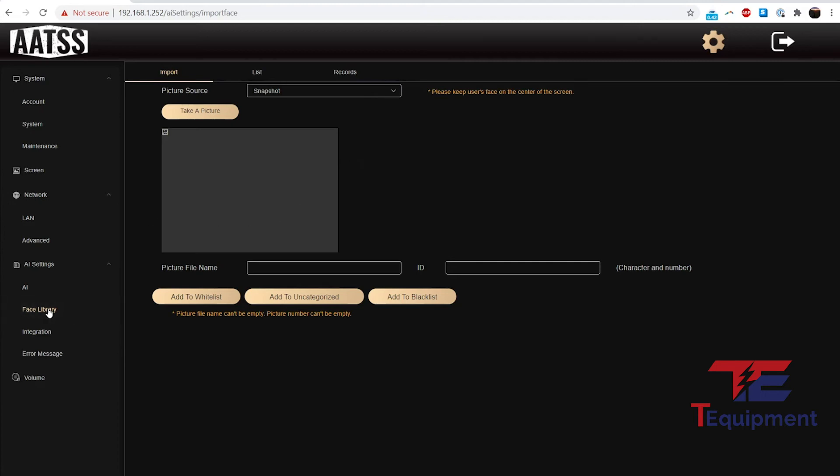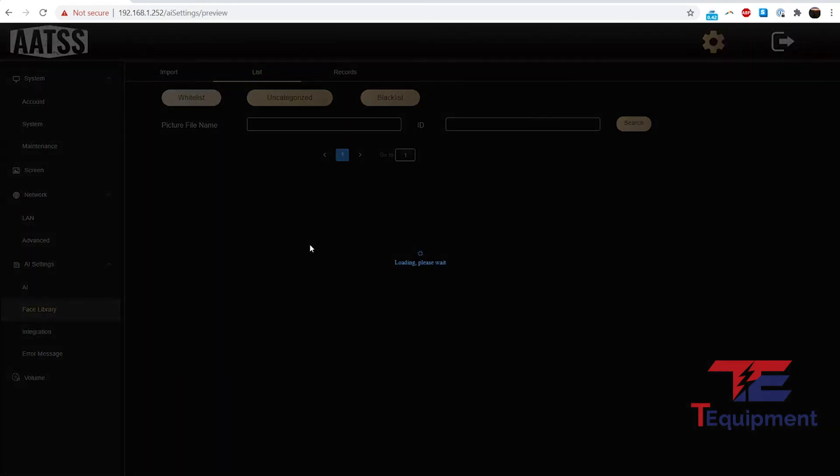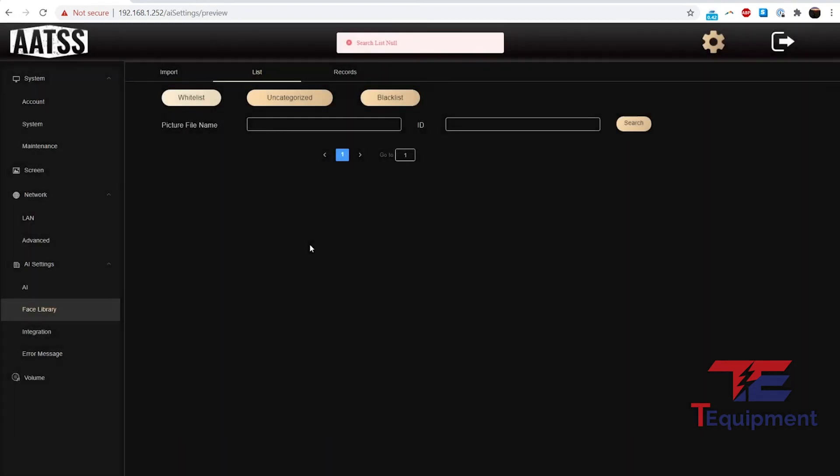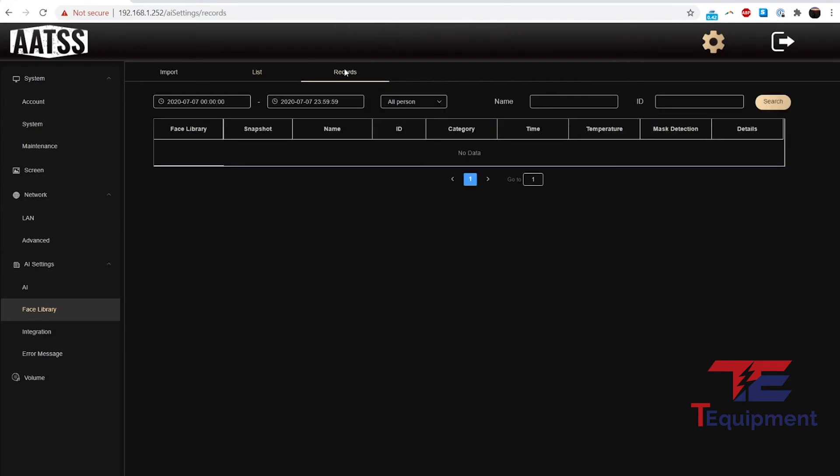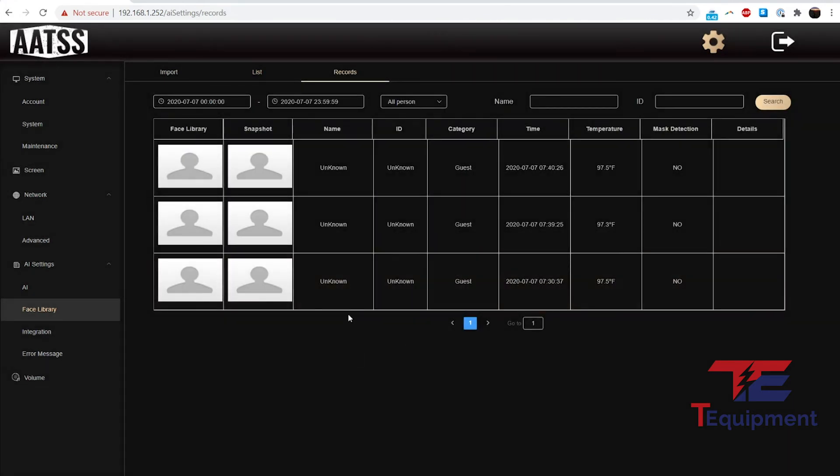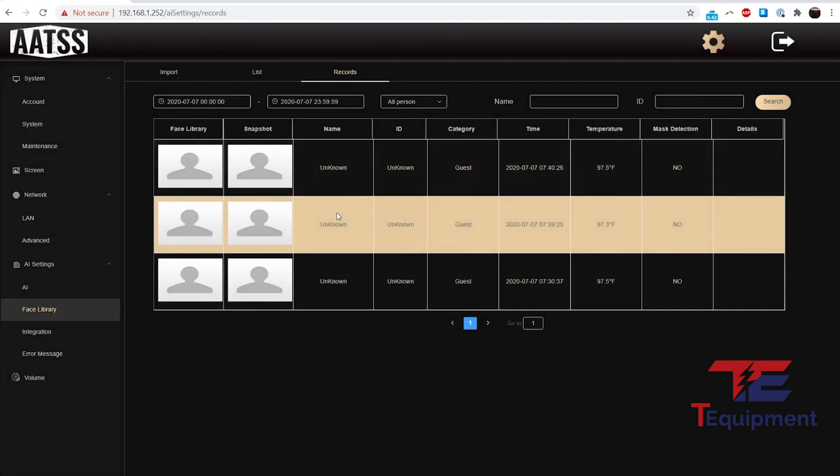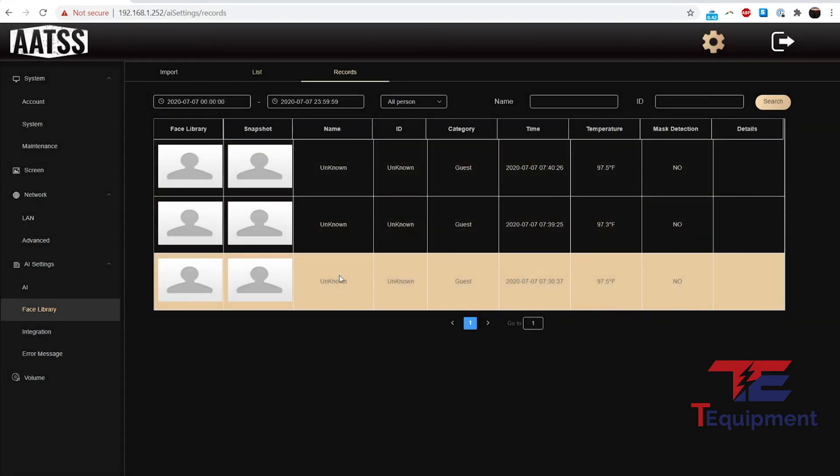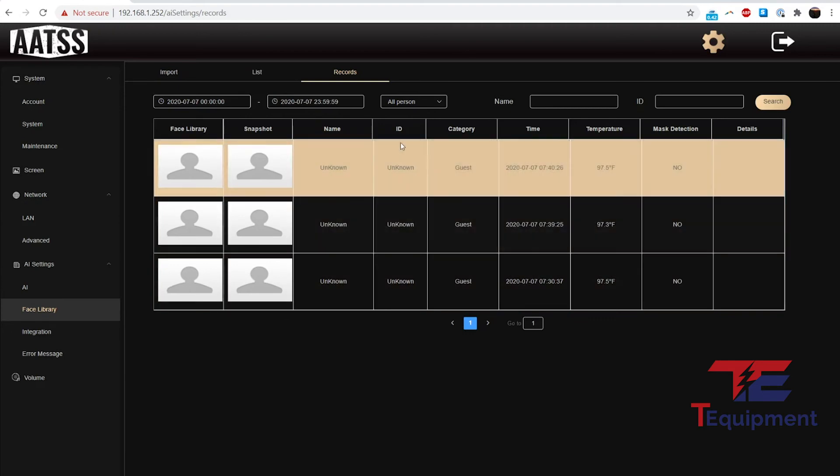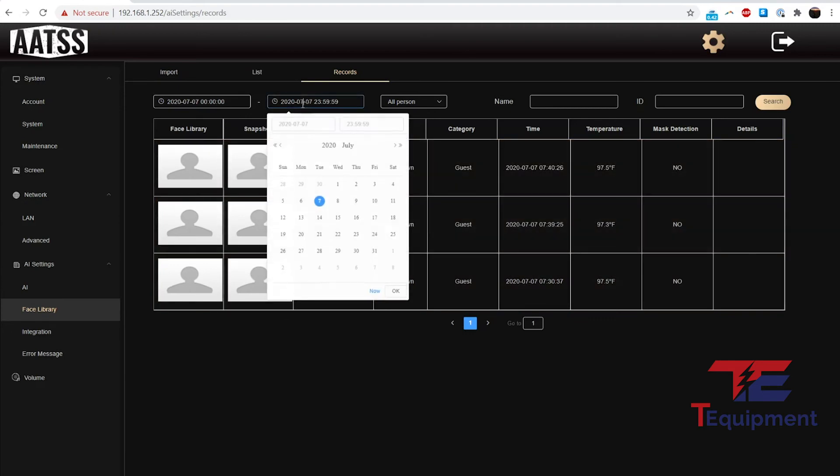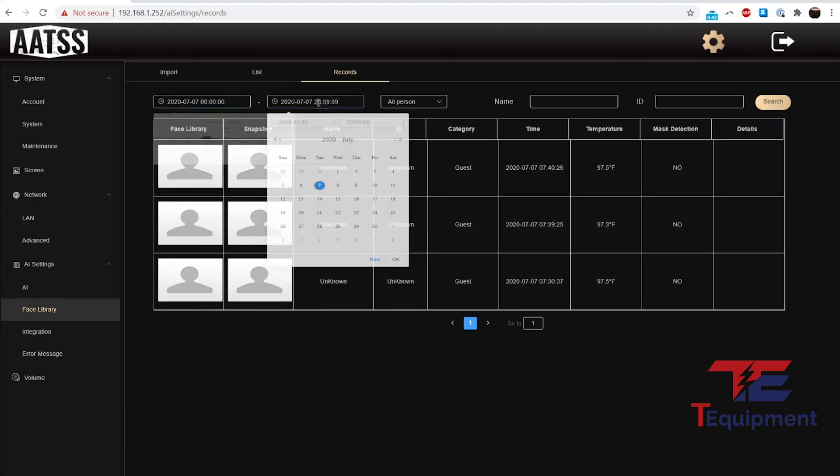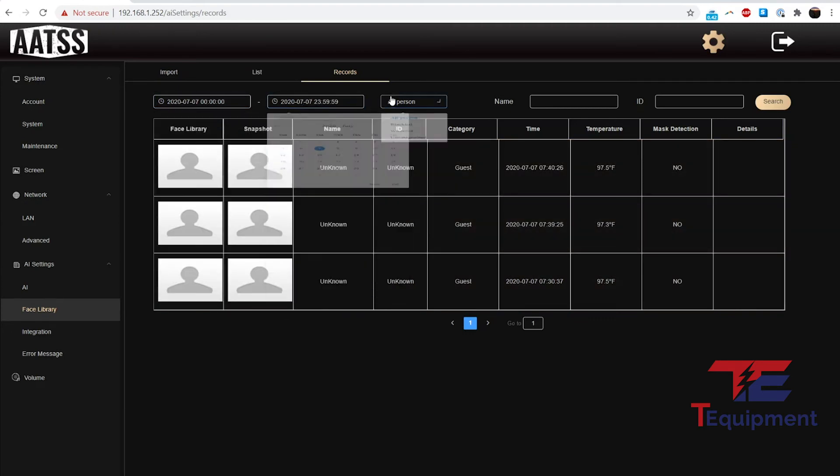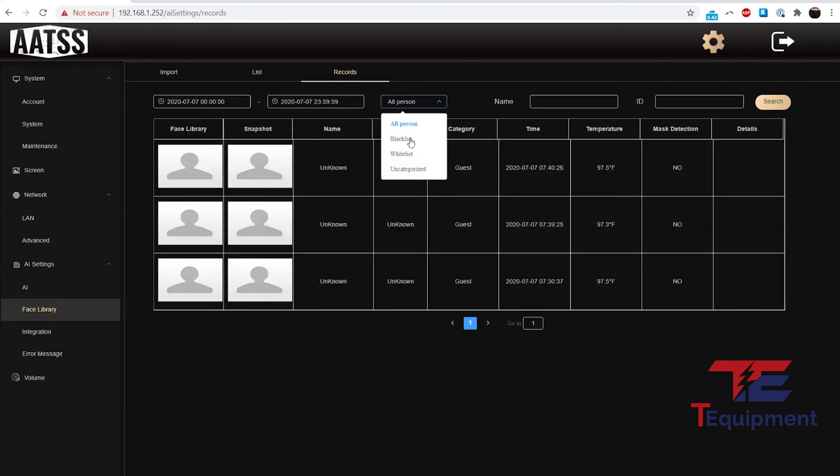Then there's the face library. You can use the unit to take a picture. There is a list as well if there is anything in here for the people that you've added, and all the records, same as the config tool—what's been going on. You can do a query from when to when, persons, blacklist, whitelist, uncategorized. You have those options and you can do a search at that point.